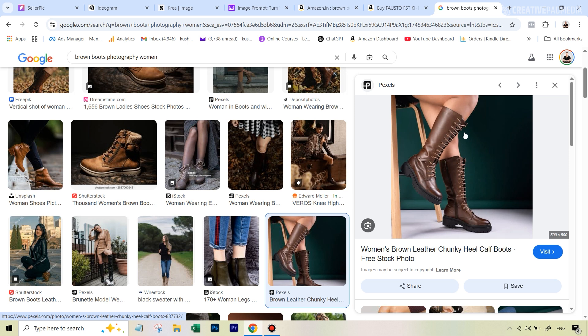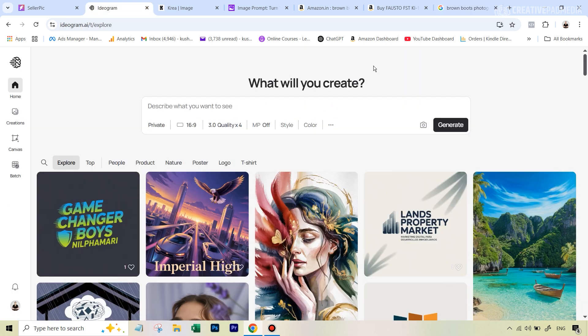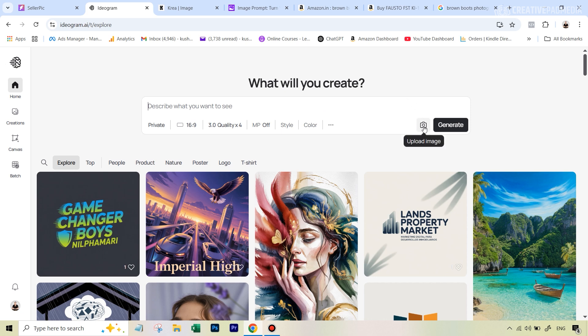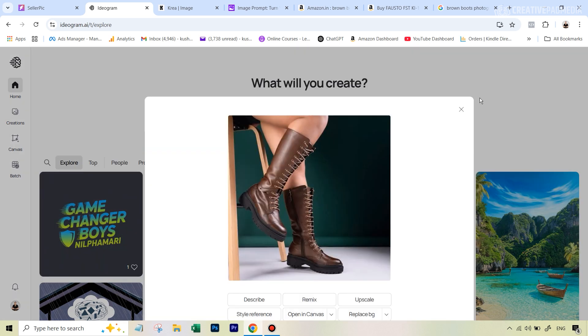The next question is how do we turn this into our own image which we can use without any legal issues. First, let me show you the paid tool, which is Ideogram, and then I'll also show you the free tool. Ideogram's paid plan makes it very easy to do this because they have this upload image option, which literally makes it a one-click process.